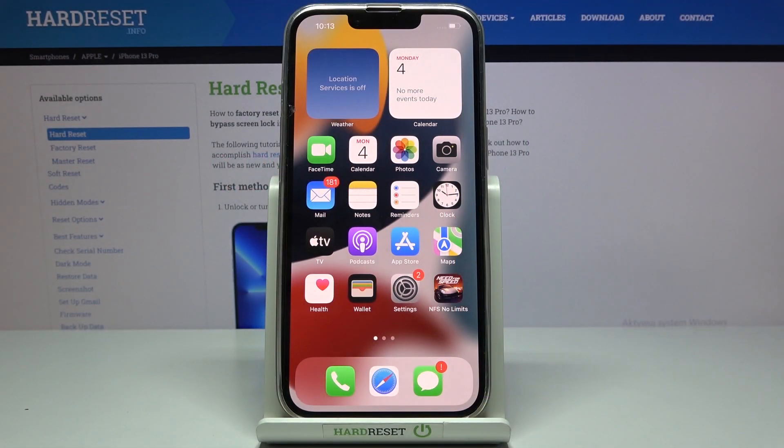In front of me is the Apple iPhone 13 Pro, and let me show you how to locate IMEI and serial numbers on this device.